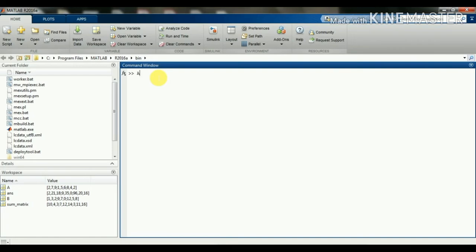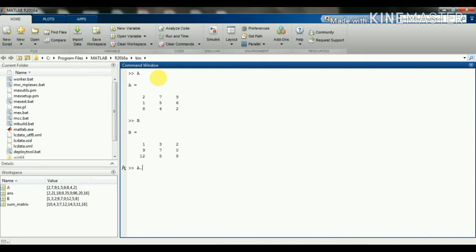We're going to take the previous matrices A and B for the operations. As I already said, in the case of addition and subtraction there is no difference between matrix and array arithmetic operations — that is the same as before. So we will do multiplication, division, and exponentiation. For multiplication, we put the period operator first and then the multiplication symbol, then B. We can see that 2 multiplied by 1 is 2, 7 multiplied by 3 is 21, 9 multiplied by 2 is 18.